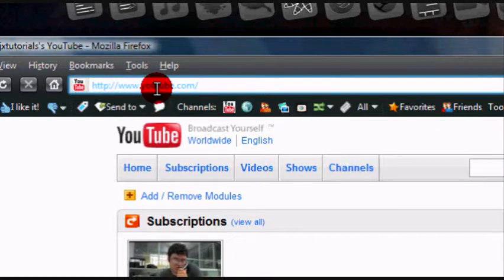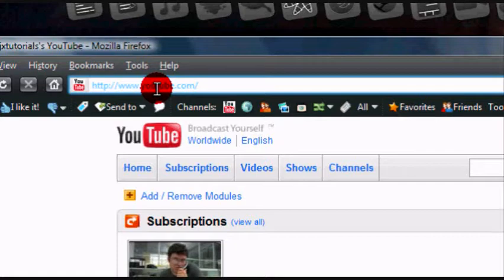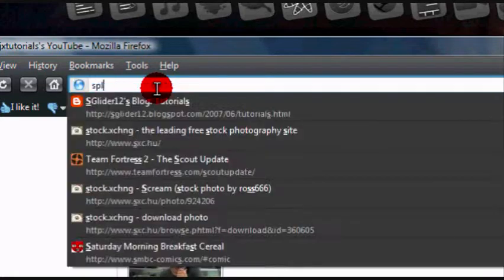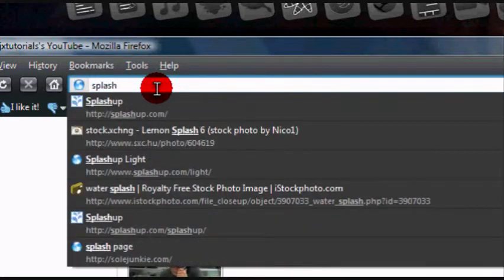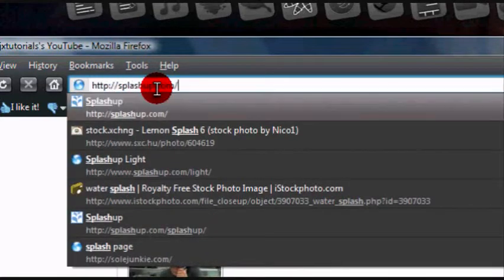For this whole week, every day I will have a tutorial released, so check back every day for a new tutorial. The first site I'll be showing you is called Splash Up, just go to splashup.com.